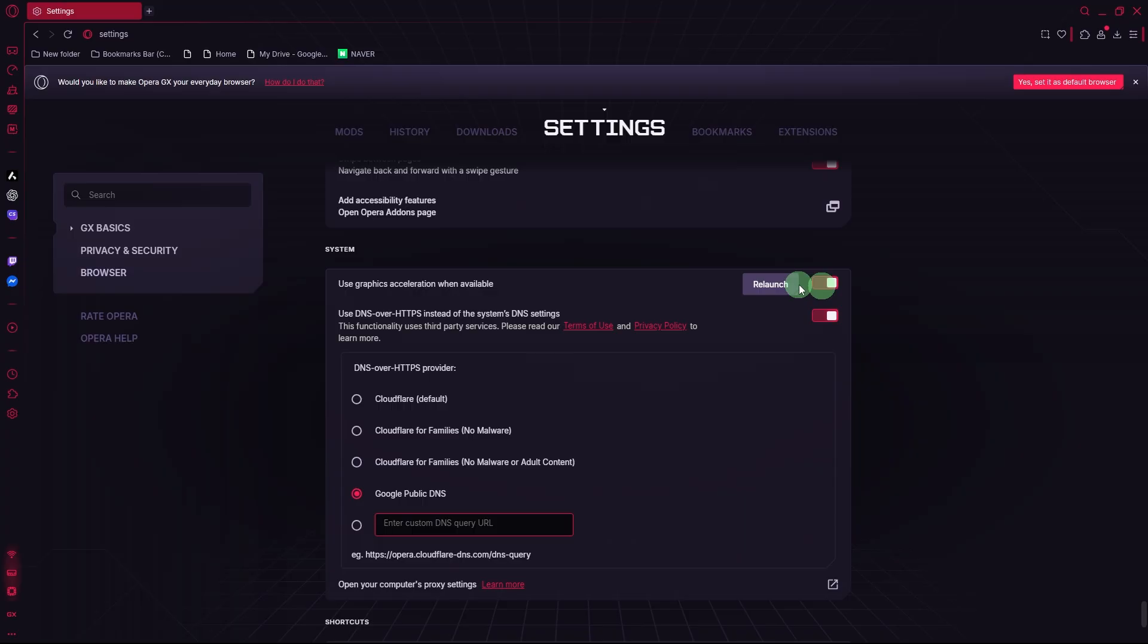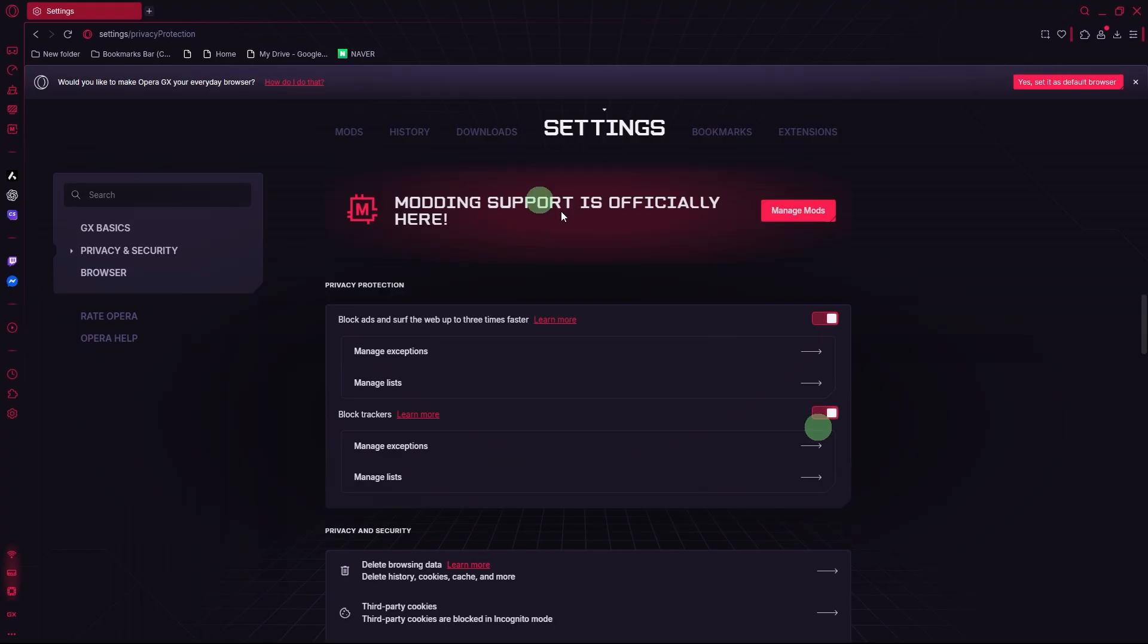Block ads and trackers. In Settings, go to Privacy Protection. Enable Ad Blocker and Tracker Blocker to load pages faster.